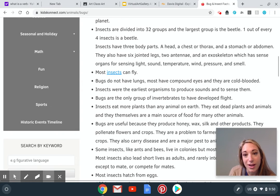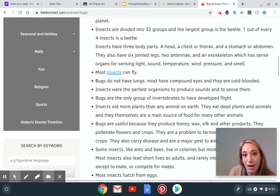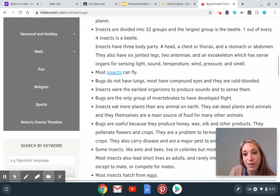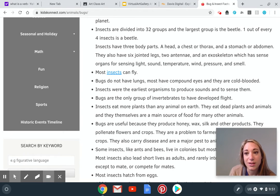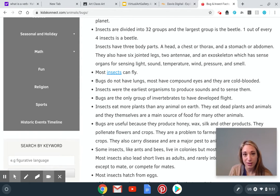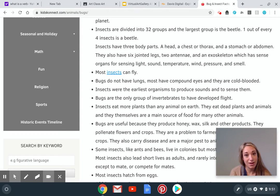Insects have three body parts: a head, chest or thorax, and then a stomach or abdomen. They also have six jointed legs, two antennae, and an exoskeleton, which has sense organs for sensing light, sounds, temperature, wind, pressure, and smell. So the exoskeleton means that their skeletons are on the outside of their body.